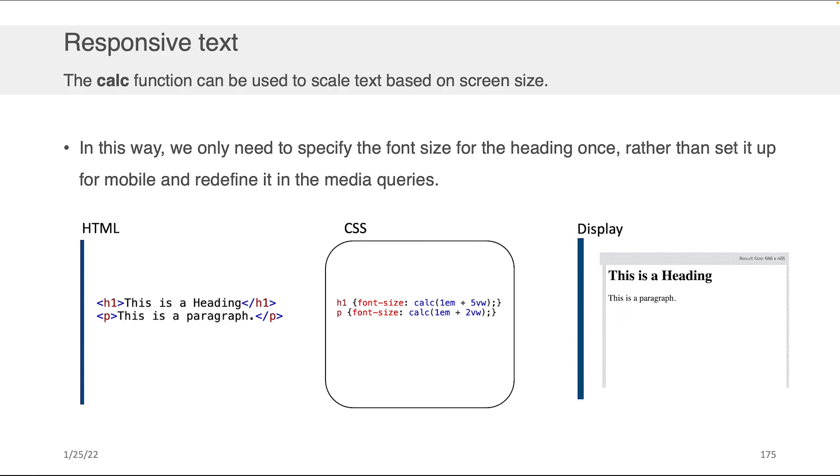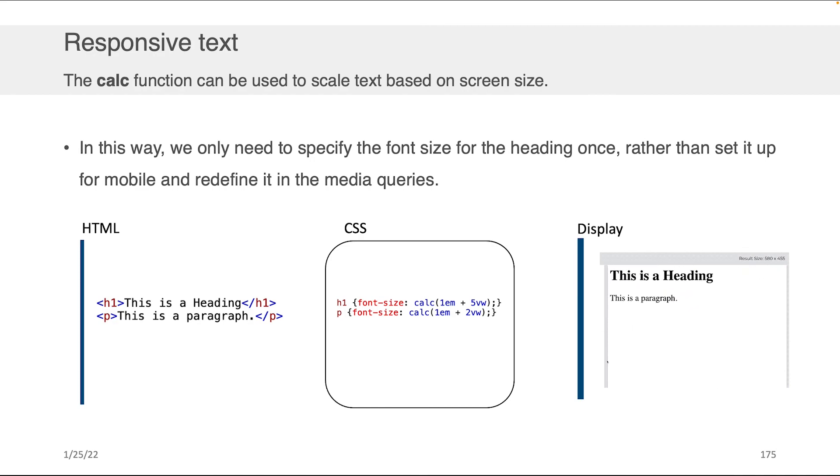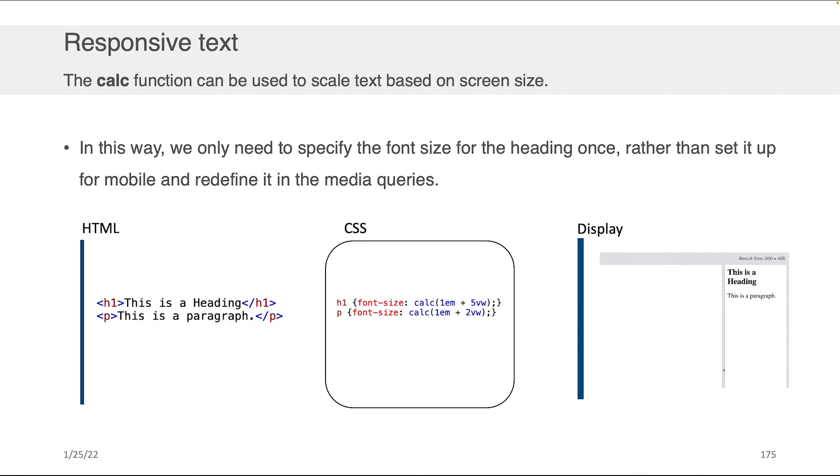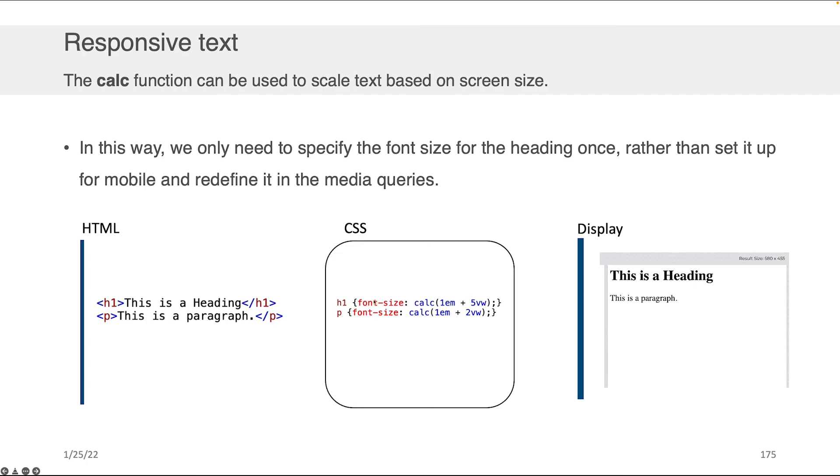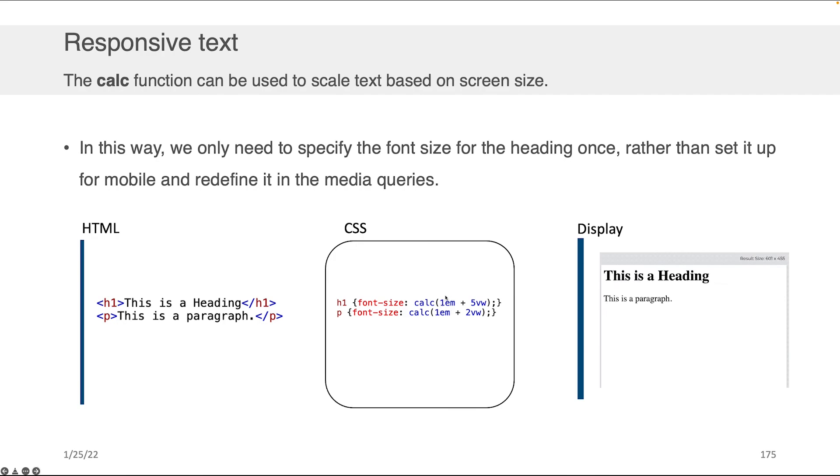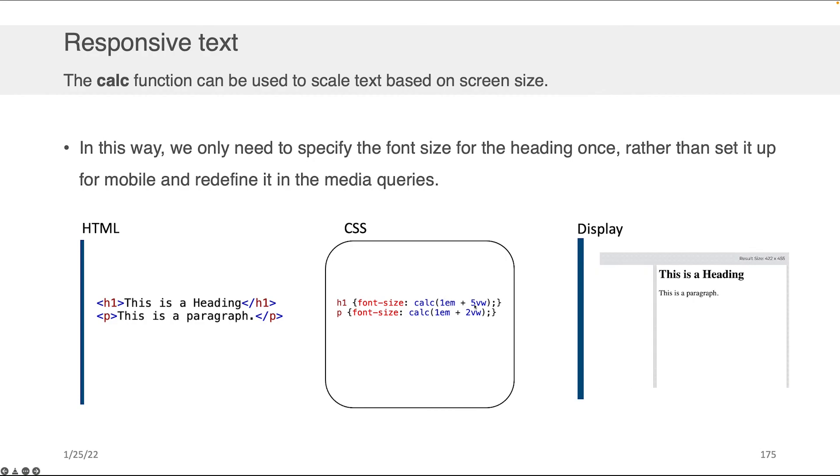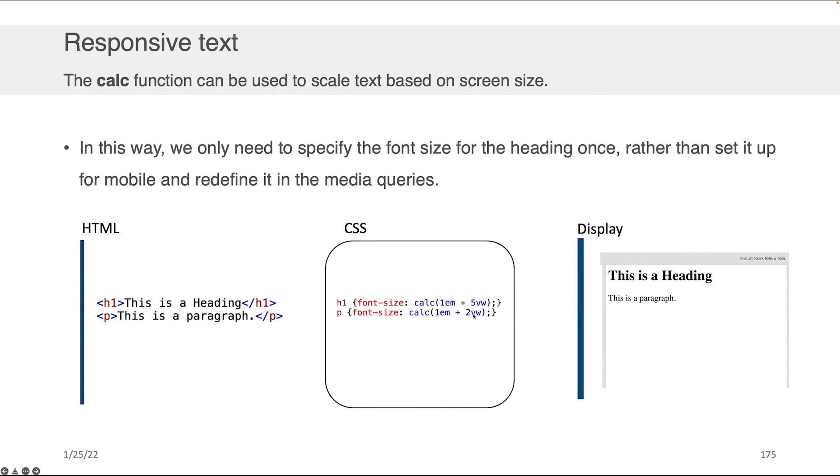When it comes to making your text responsive, the easiest way to do this is actually using the calc function, which is something that we had spoken about in previous components of this lecture. What you can do is you can set the font size of any of your elements, the H1s and the Ps as an example, to be some standard size, 1EM. This is the font size relative to the parent, remember? So this is like a baseline, plus let's say 5% of the viewing width or 2% of the viewing width or whatever you want.